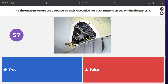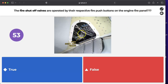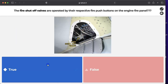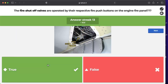Question: are the fire shutoff valves operated by their respective fire push buttons on the engine fire panel? Yes. For the green and yellow hydraulic systems, releasing the fire push button closes the fire shutoff valve. The answer is true.